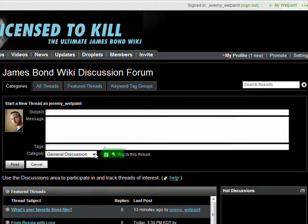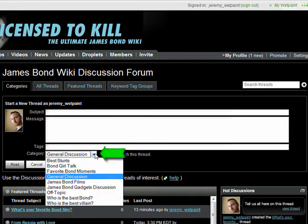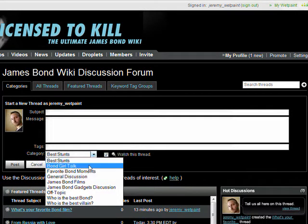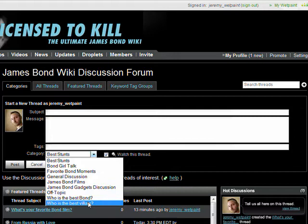To choose a different category, just click on the dropdown menu and select whichever one seems most appropriate for your thread.